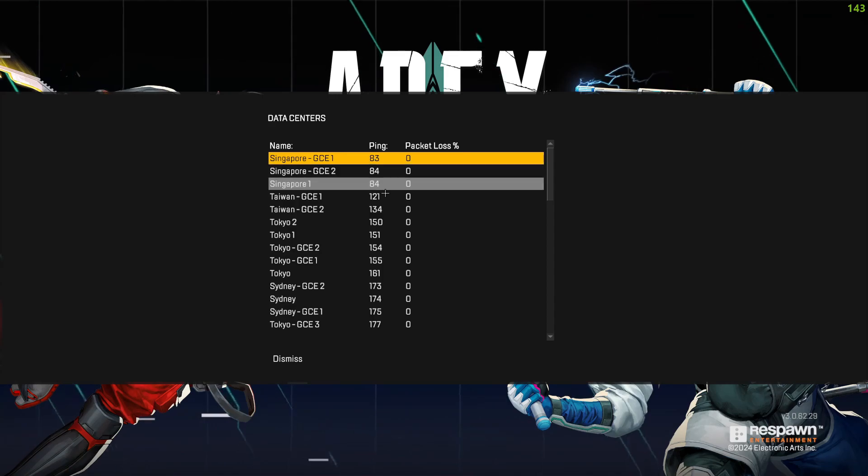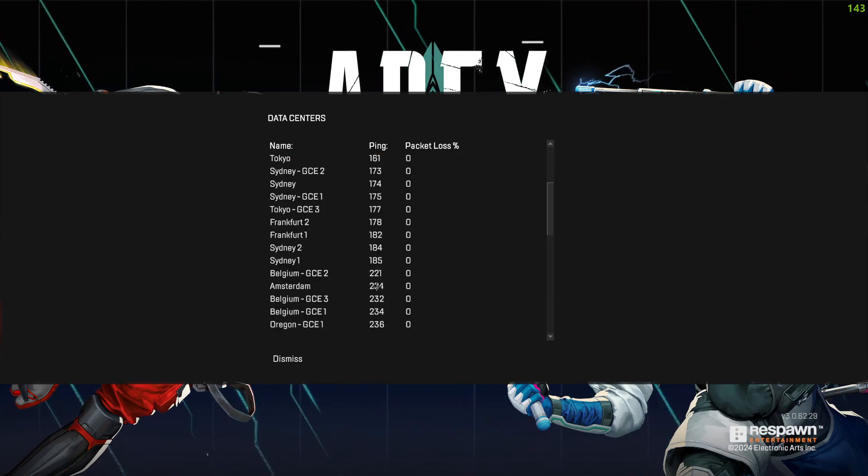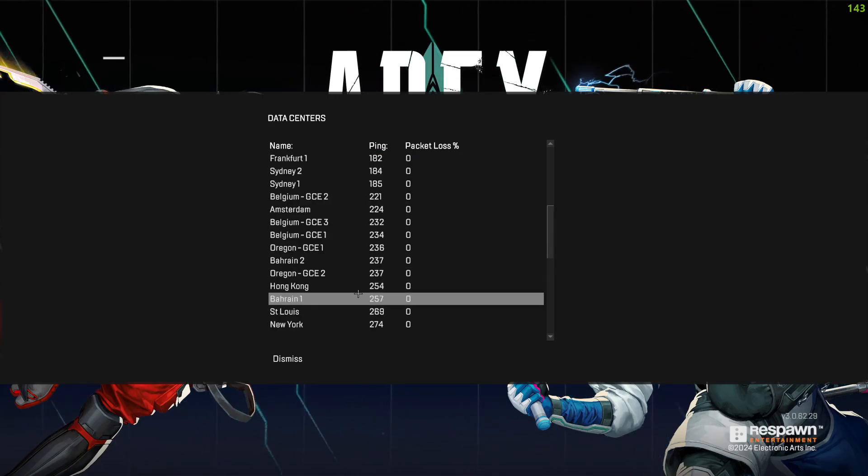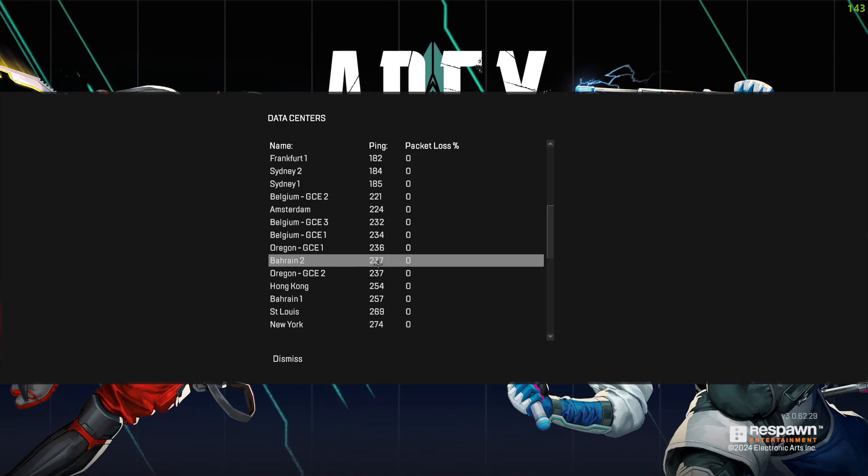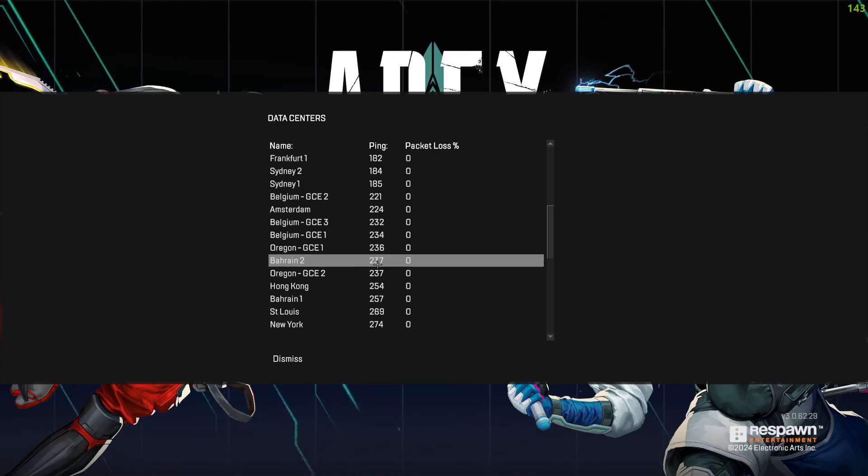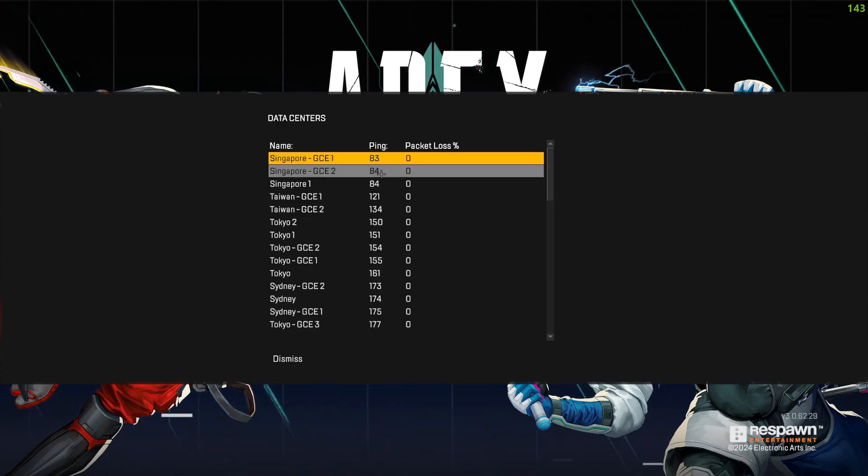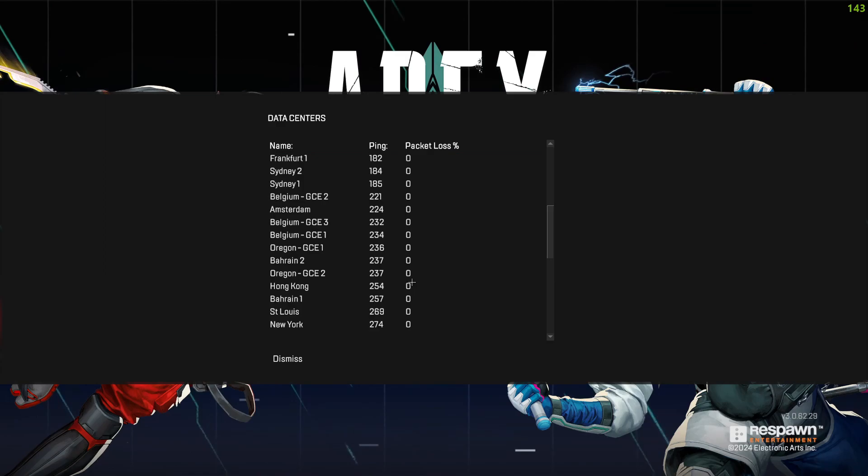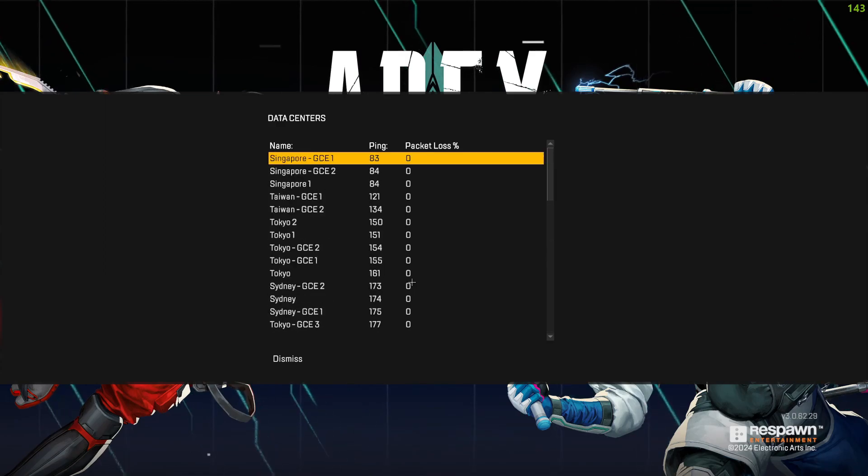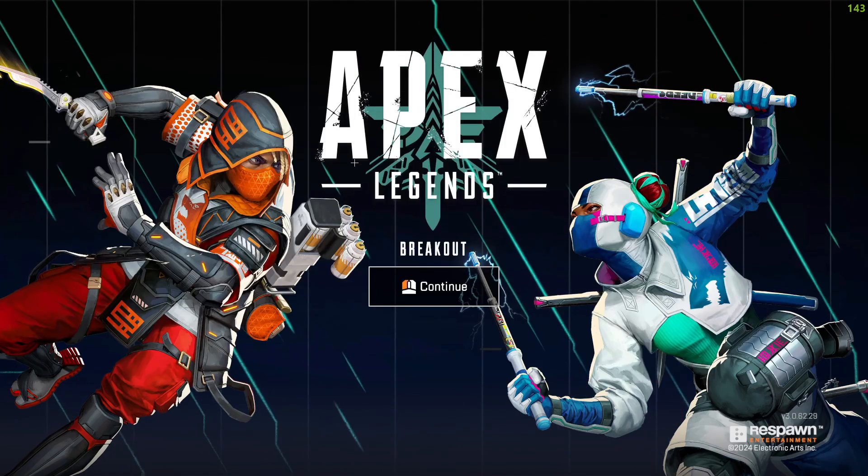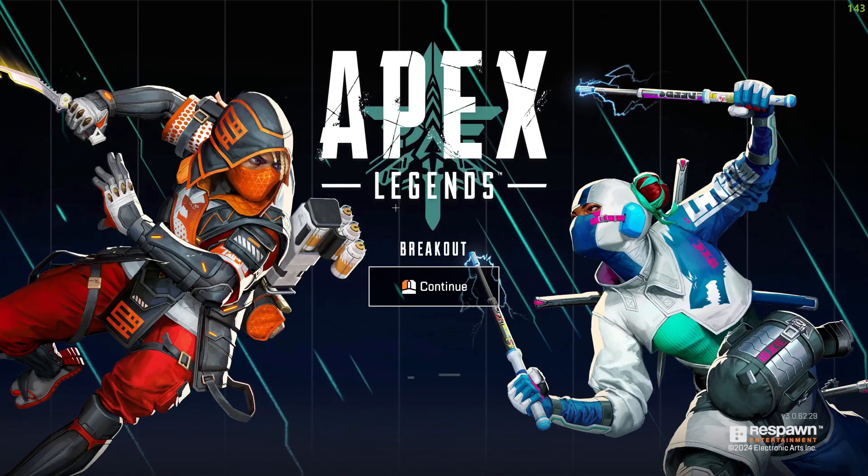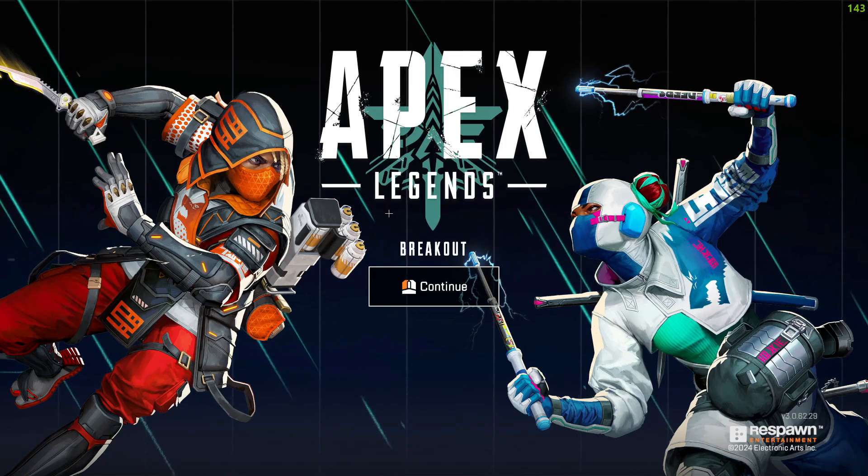After that, choose the correct data center. For me, the closest one is Singapore and it's showing me 83 ping. I think my closest would be Bahrain but it's showing me 237 ping on it. So just choose whatever server you have closest to ping. Come here and choose the server. After you have done that, click on continue and play the game.